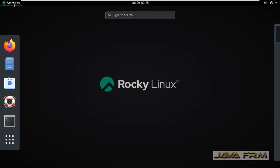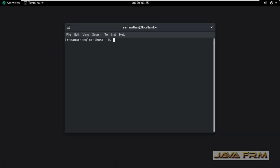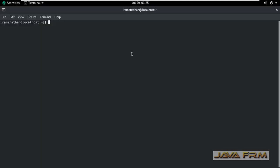After login, open the terminal. My first command will be vmware-hgfsclient. This will show what shared folders are available.